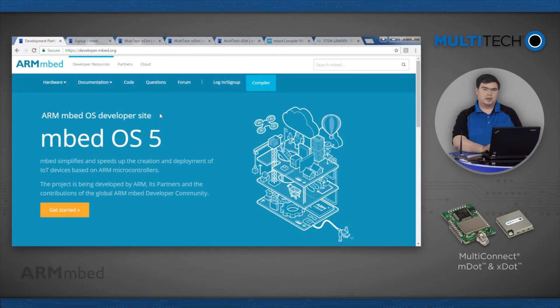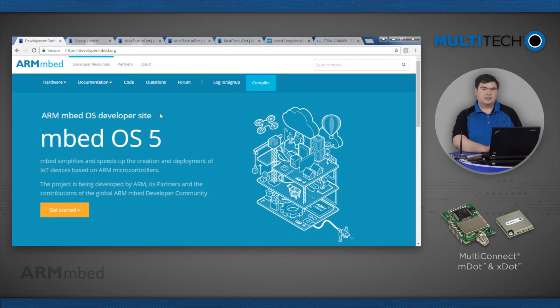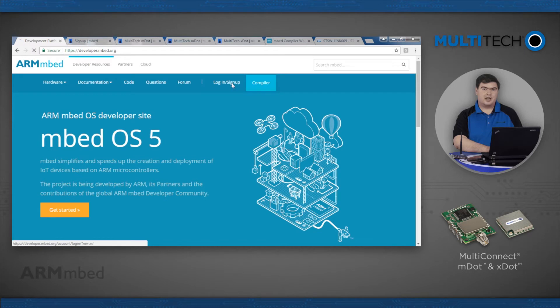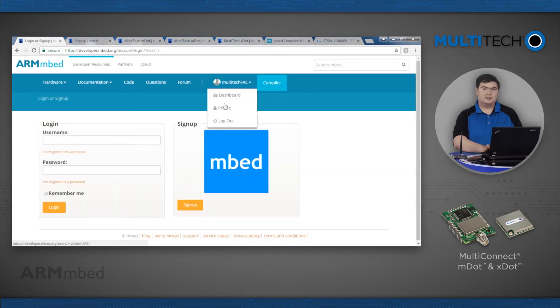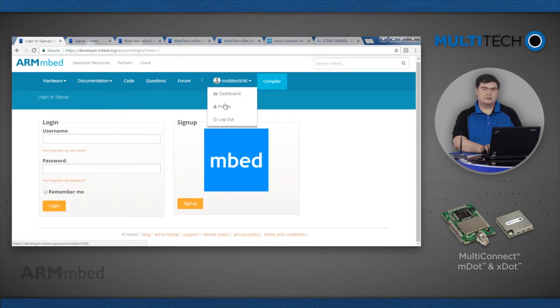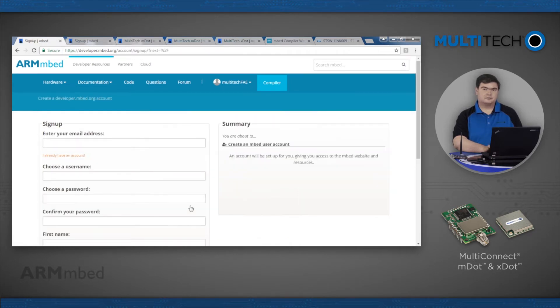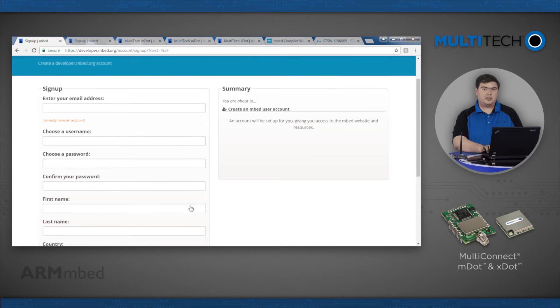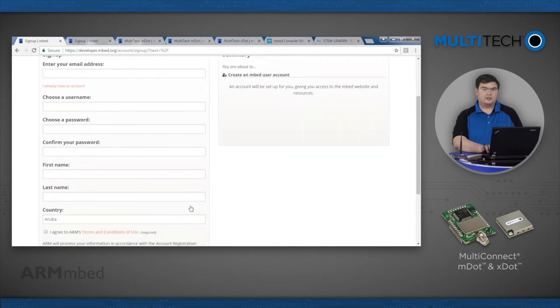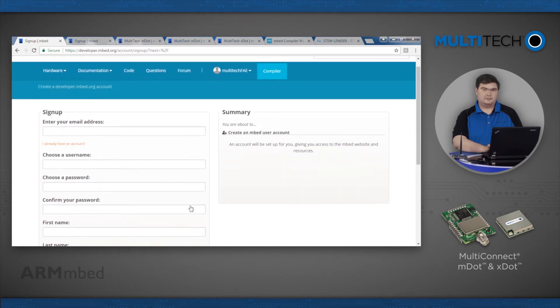Open a web browser and go to developer.embed.org. Click the login/signup button and then the signup button to register a new account. An account is required for the online compiler. After completing the signup process, log in.